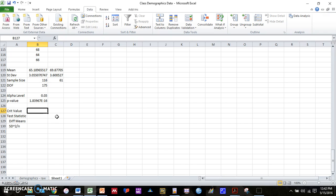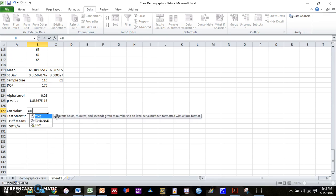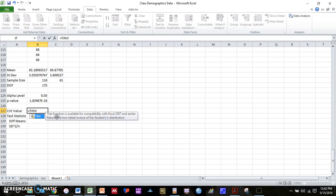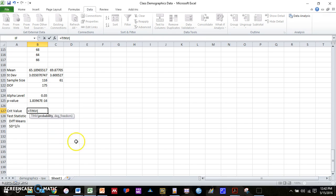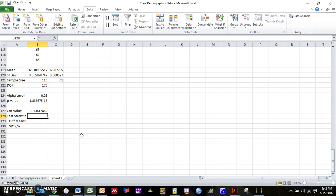So for your critical value, you're going to type it equals. And the function for critical value is equals TINV, open parentheses. And then it's going to ask for two pieces of information here. It's going to ask for your probability, which is Excel's way of saying it wants your alpha level. So that's going to be 0.05. And then it's going to ask for degrees of freedom. So that's why we had to calculate degrees of freedom. And we can just type in 175, or we can just click on the cell that's 175. Close parentheses, enter. And we get our critical value.